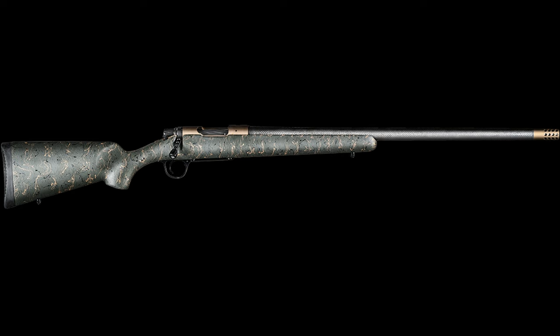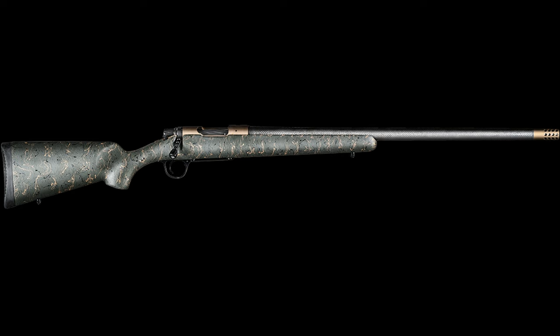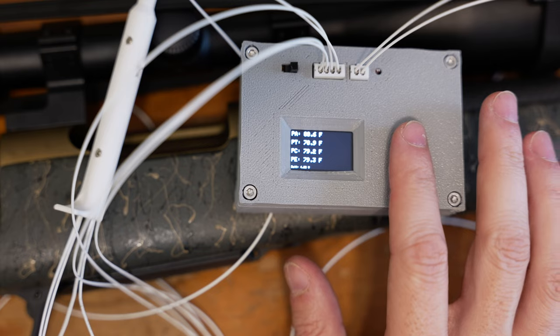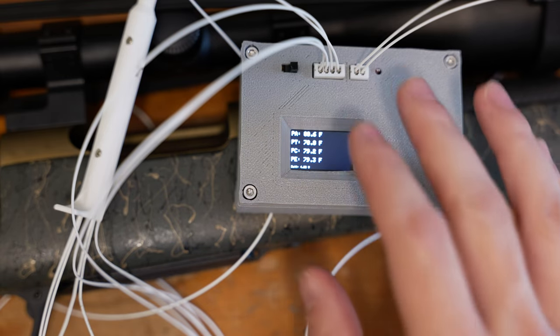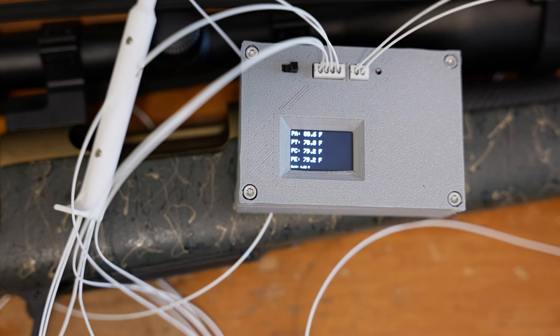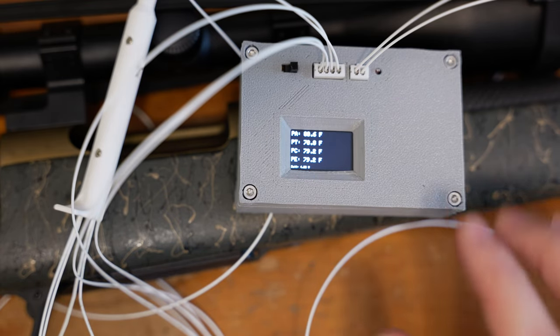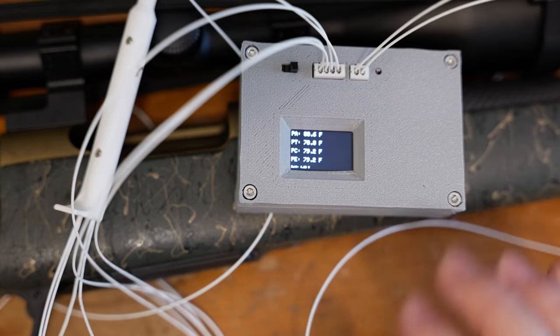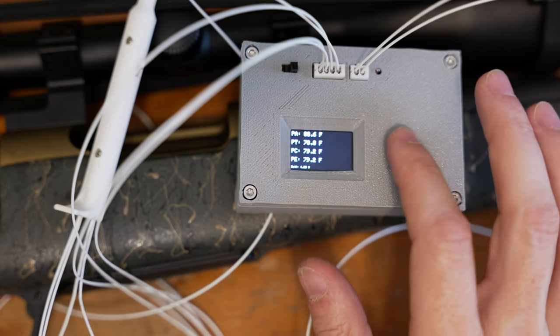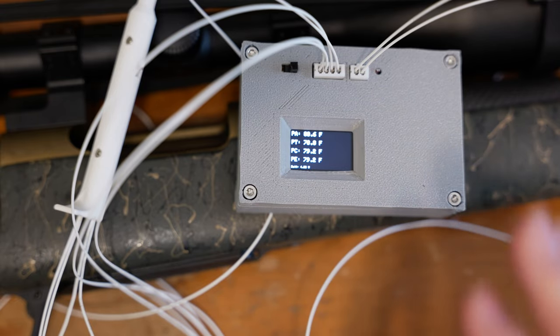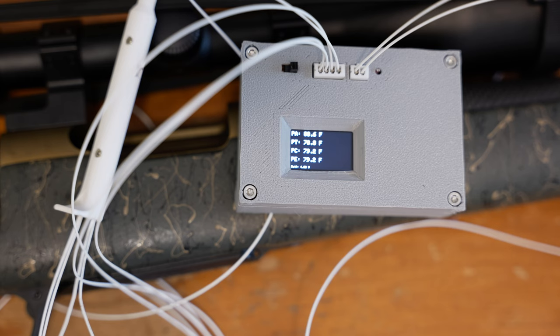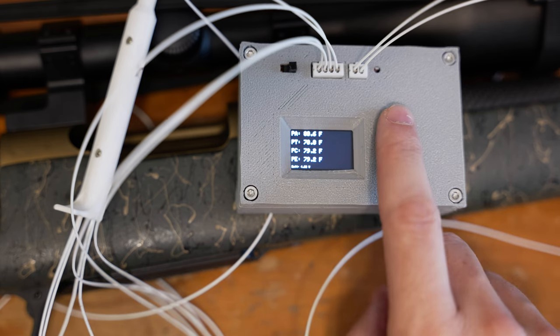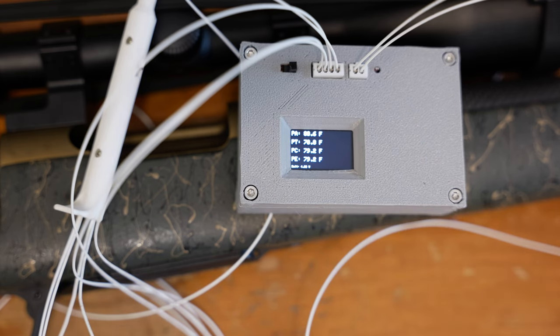Both of these barrels actually have fairly similar shank diameters. I think the Tikka measures out at close to 1 1/8 inch diameter, whereas the Ridgeline is closer to like 1 1/4 or 1.2 inches at the shank. But they're kind of similar thickness at that point in the barrel, and that's where I'm going to be doing most of the measurements.